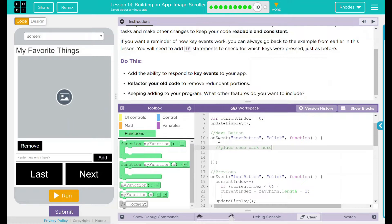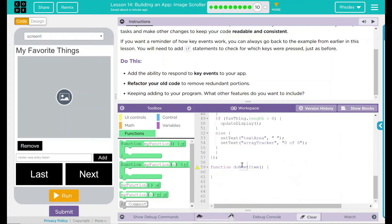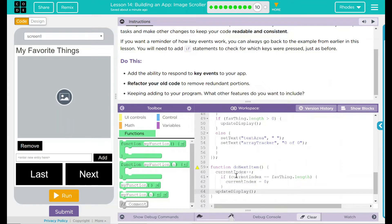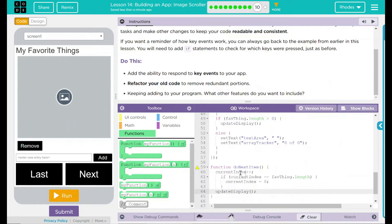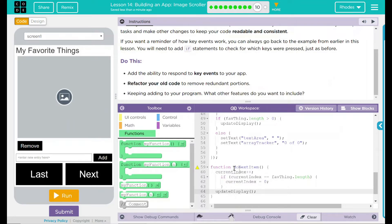Down here, my doNextItem, I'm just going to Control-V and paste that code in. That means my doNextItem is going to add one to my current index. If it's equal to the length of it, it's going to set it back to zero and update the display.